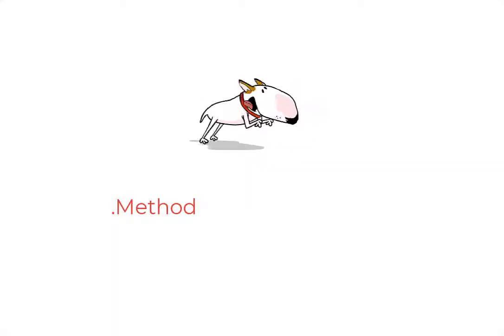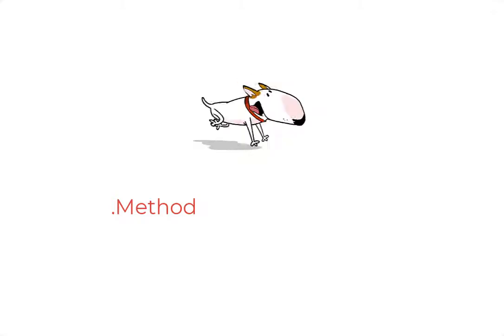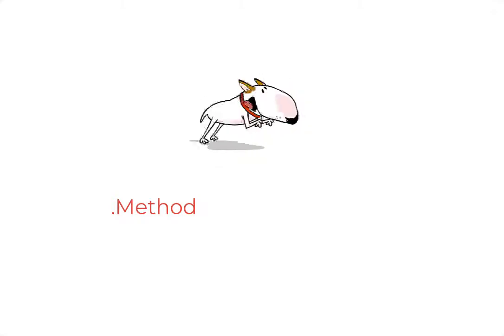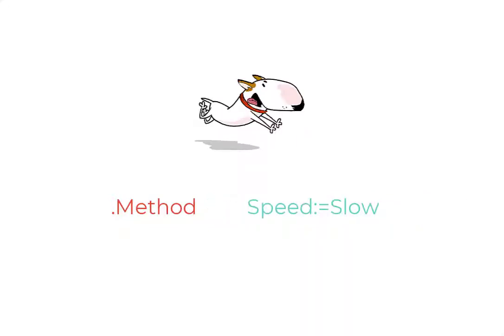As a reminder, methods are the verbs of VBA because they cause an object to take an action. Almost all methods have something that we call method arguments. Technically they're called parameters, but no one uses that term. These method arguments help define how the method should run.